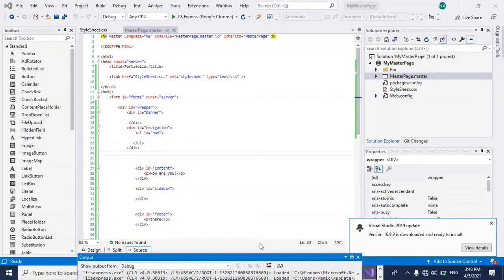Hi everyone, today I will demonstrate how to fix HTTP error 403.14 forbidden when you create an ASP.NET master page.